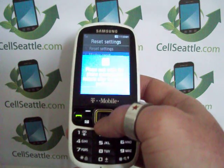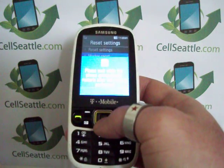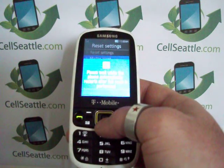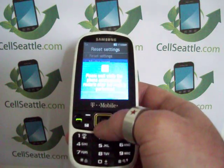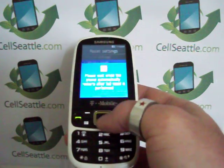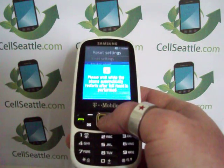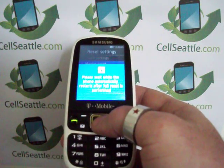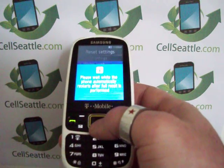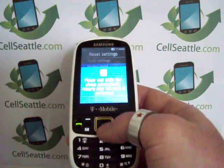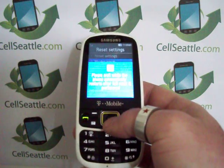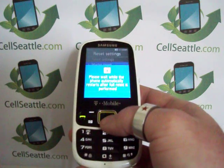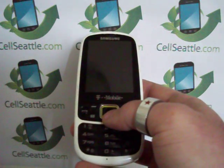Then we have a warning here that says please wait — the phone automatically restarts after a full reset is performed. So right now it's thinking, it's going through and resetting all those settings, deleting any personalized data.